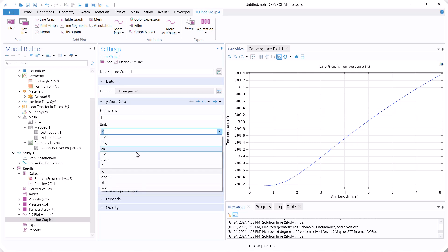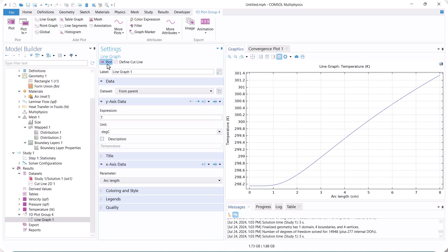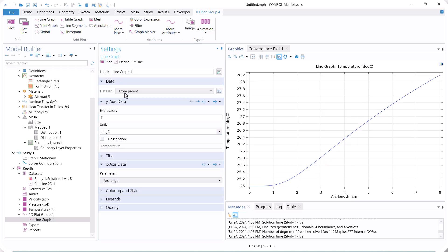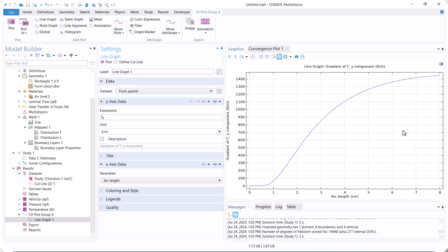As expected, the temperature increases with length, so we check the gradient of temperature. The temperature gradient is not fully developed, so we increase the length.